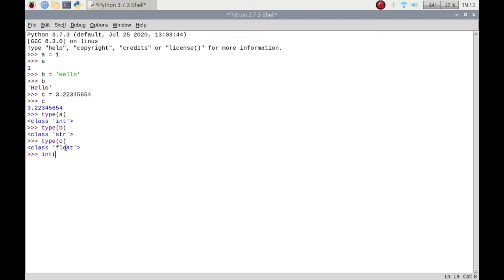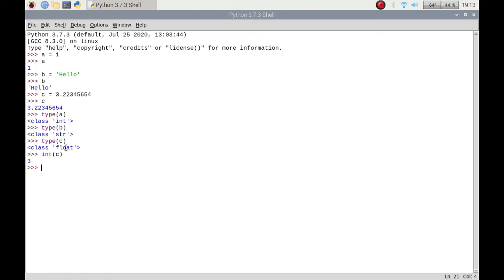If I put a c in there, which is the 3.22345654, it's got rid of all that and it's just classed as three. There is another thing that's built into Python which is called round.